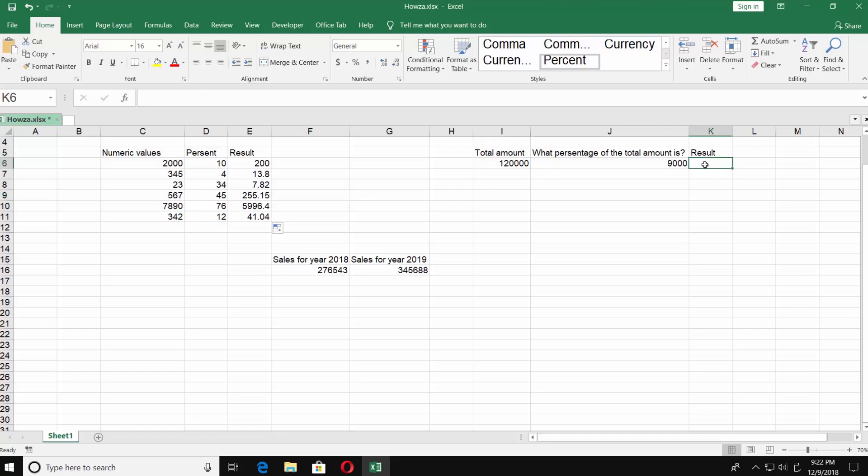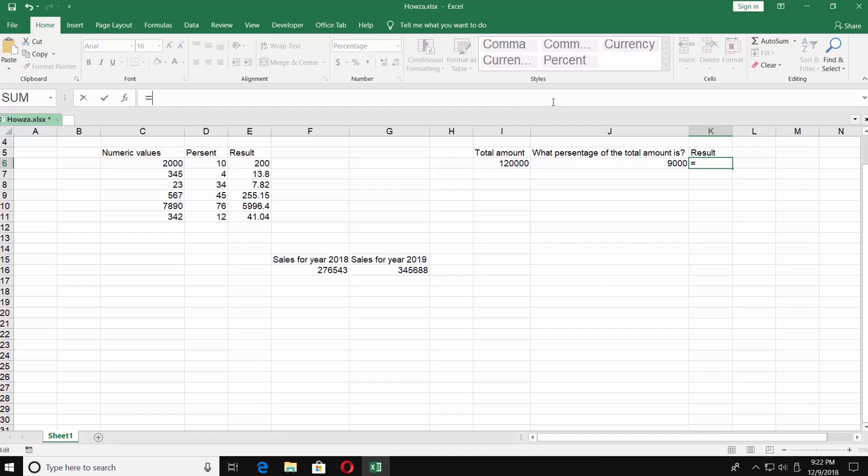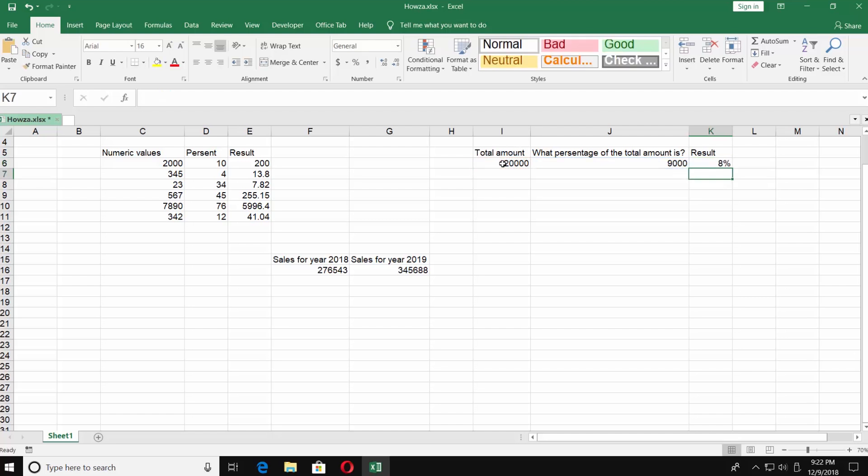Here we need to calculate the percentage amount for the number 9,000 from 120,000. Go to the top and start putting in the formula. Put equals, select the number 9,000 from the table and divide it on the second number from the table. Press enter. The answer is 8 percent.